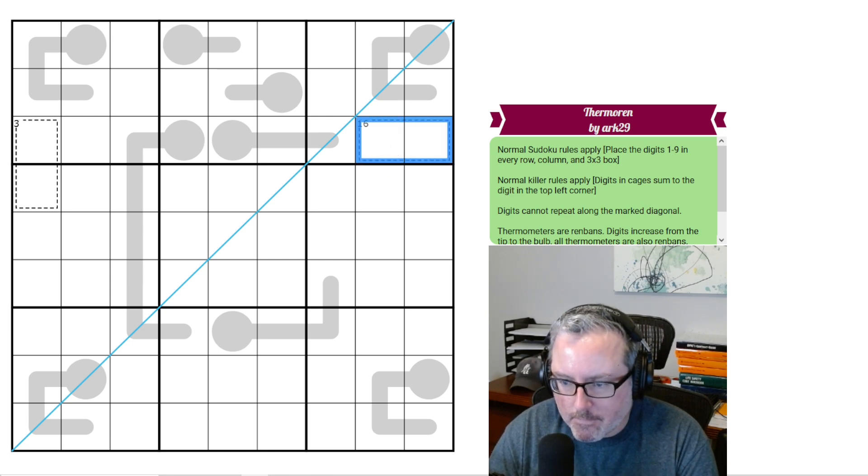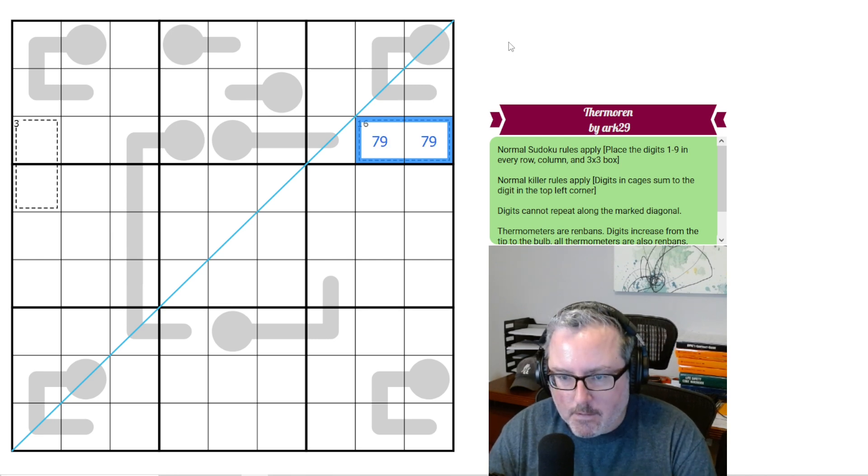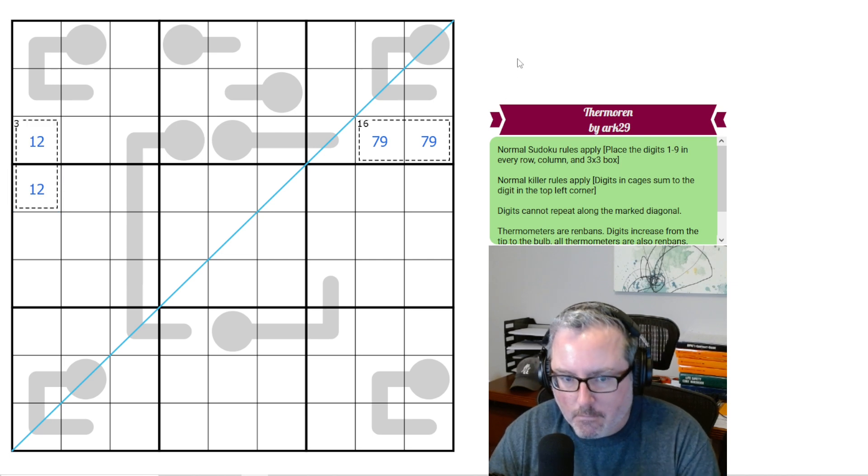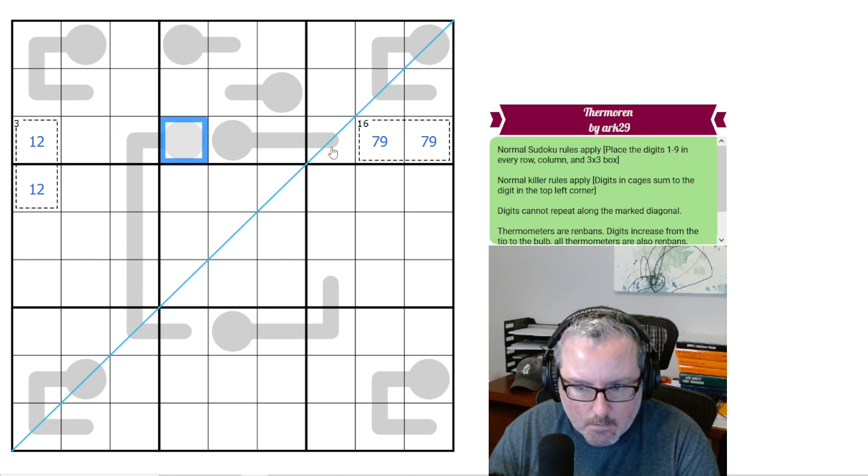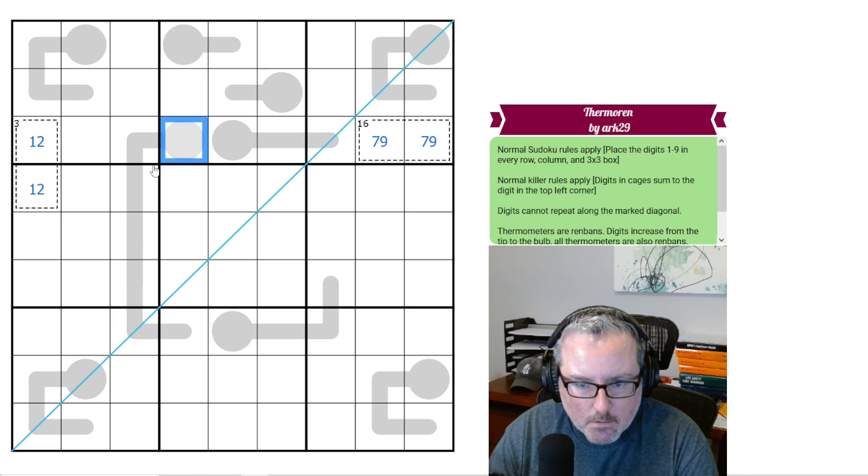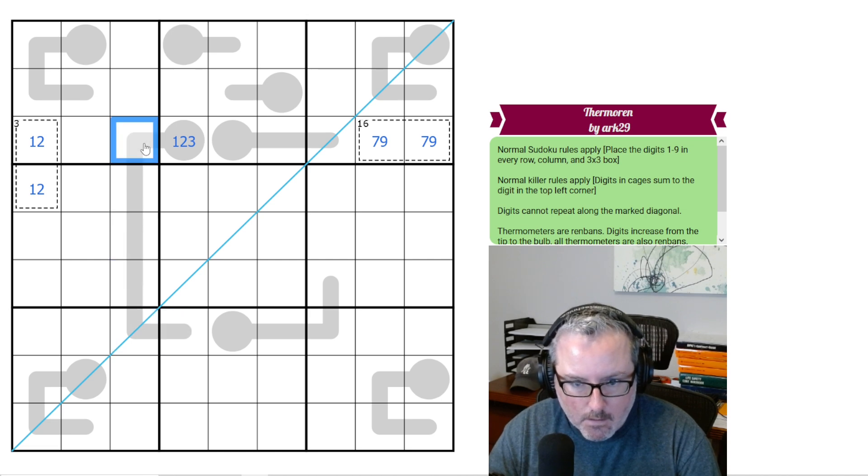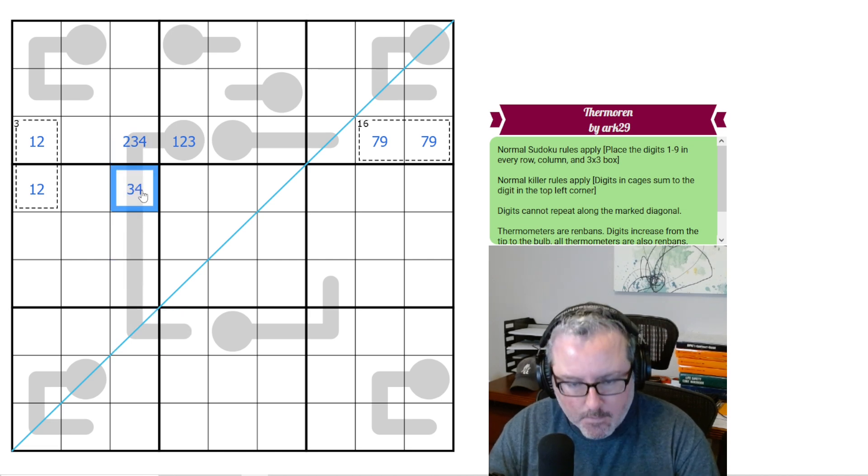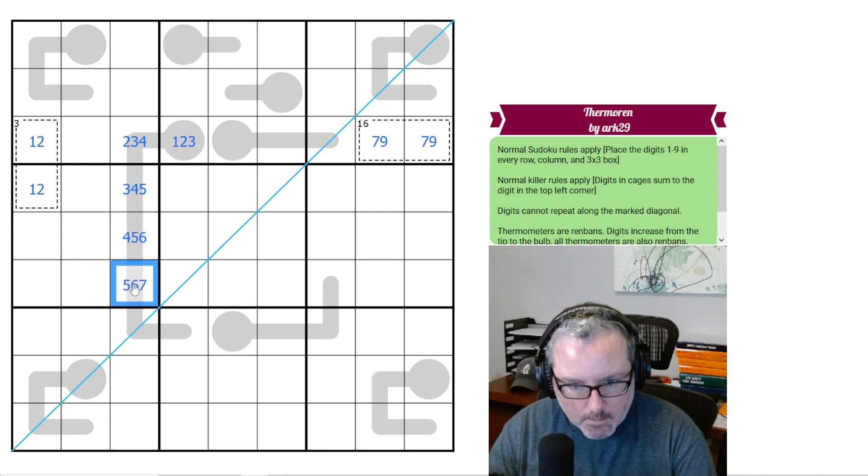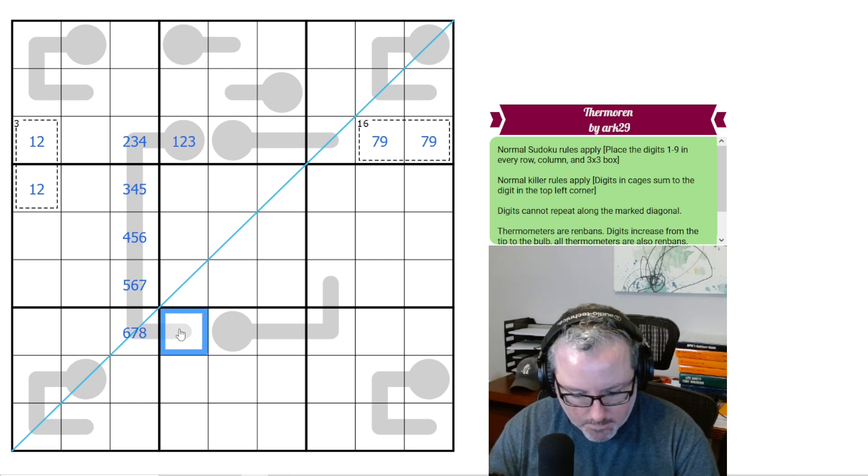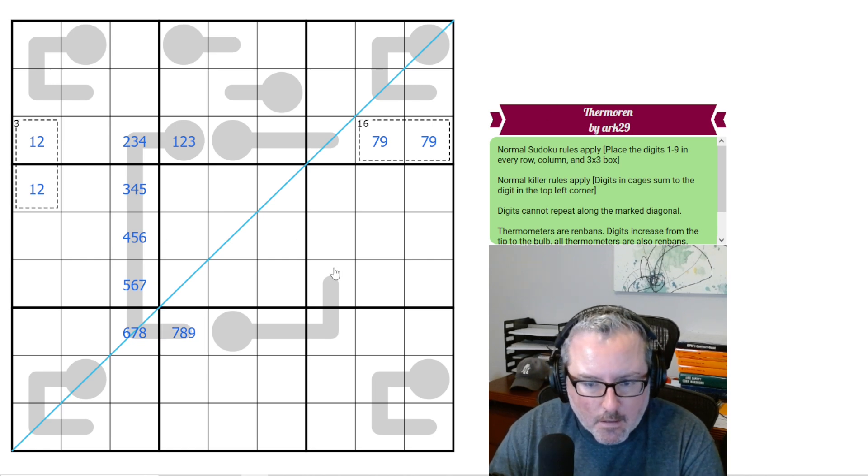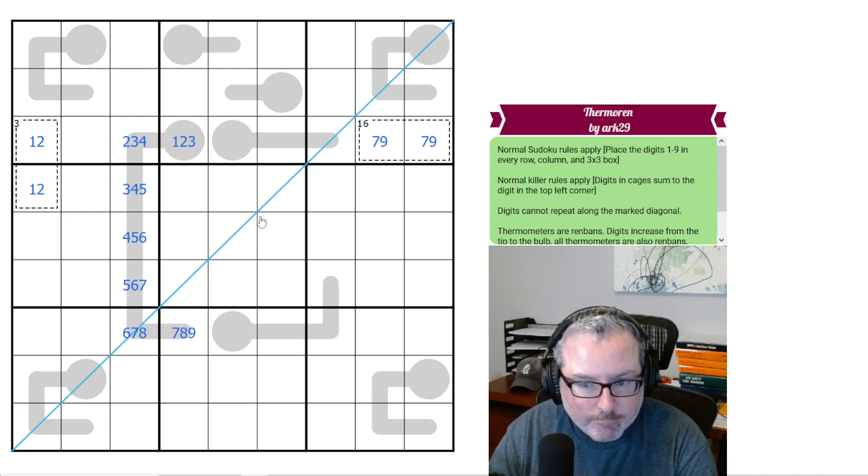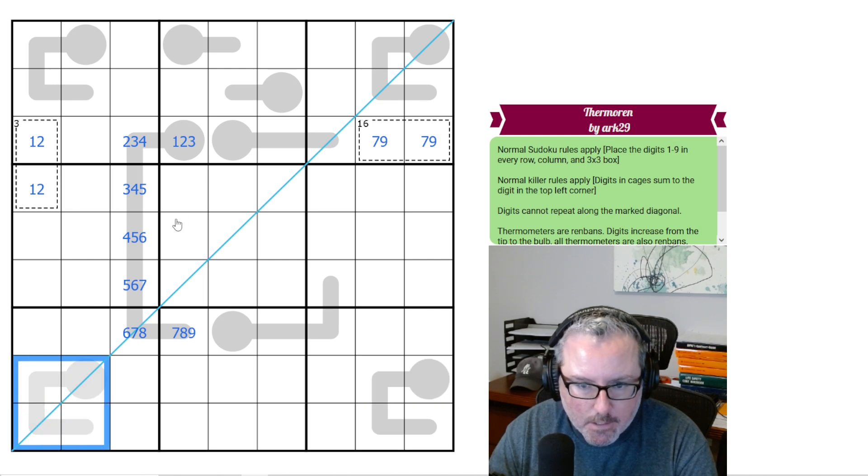So first things first, this one has to be 9 and 7. There's no other way to get to 16 in 2. This has to be 1 and 2. There's no other way to get to 3 in 2 digits. How about in here? These longer thermos, I don't know if they're going to help me too much. This one might, it could be up to 3. So 3, 4, 5, 6, 7, 8, and 9. This would be 2, 3, 4. I'm going to type these in because it's harder for me to remember all of this stuff, and it helps me to see a little bit better.